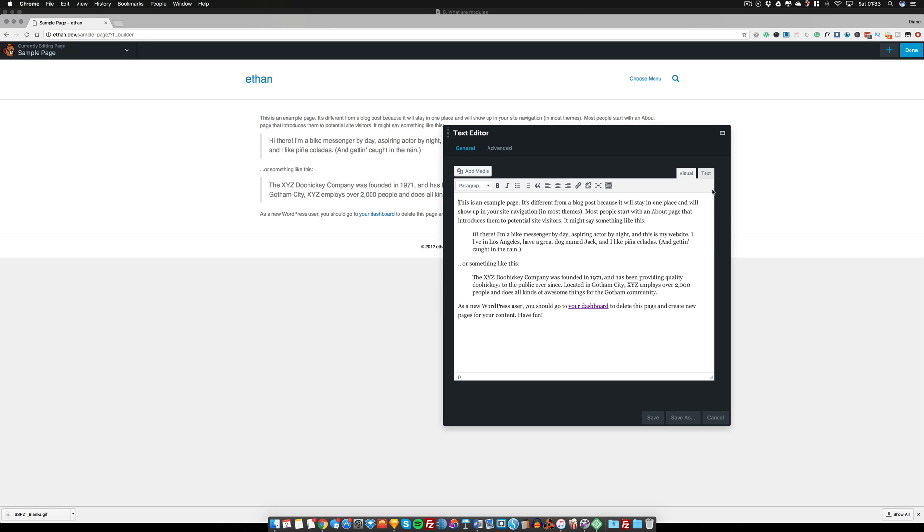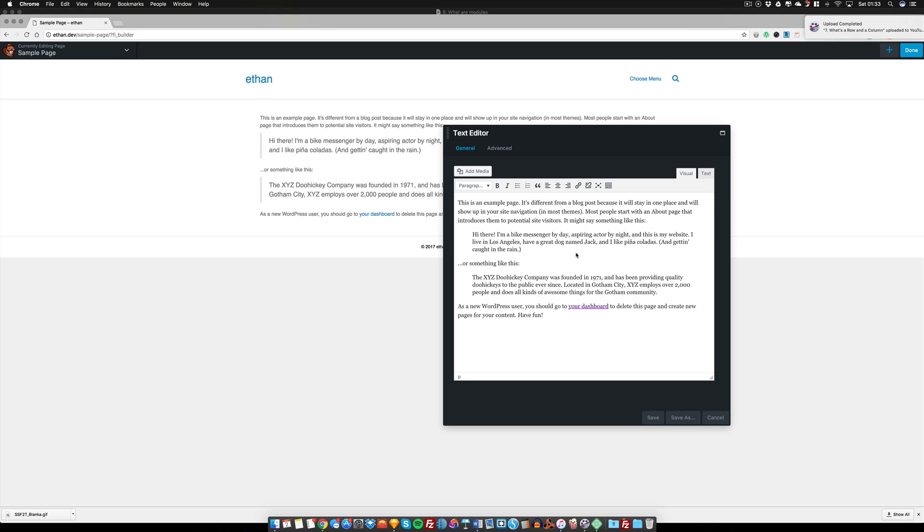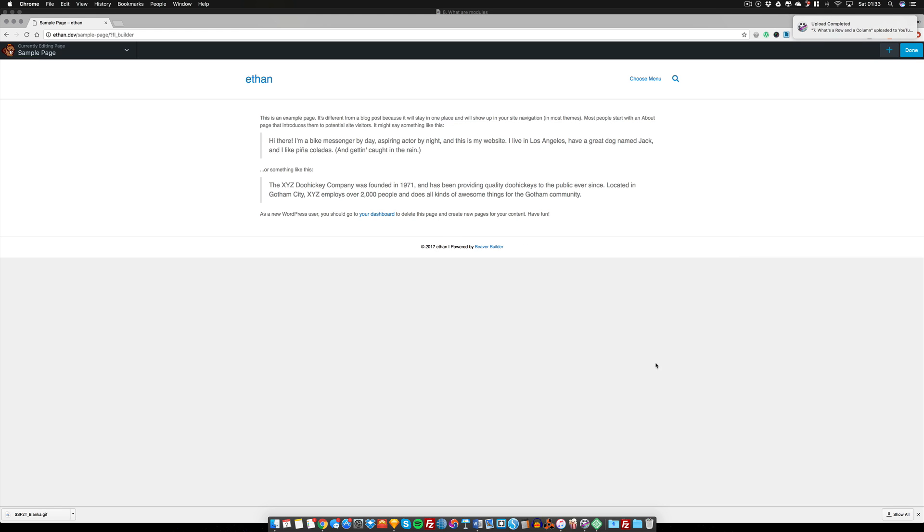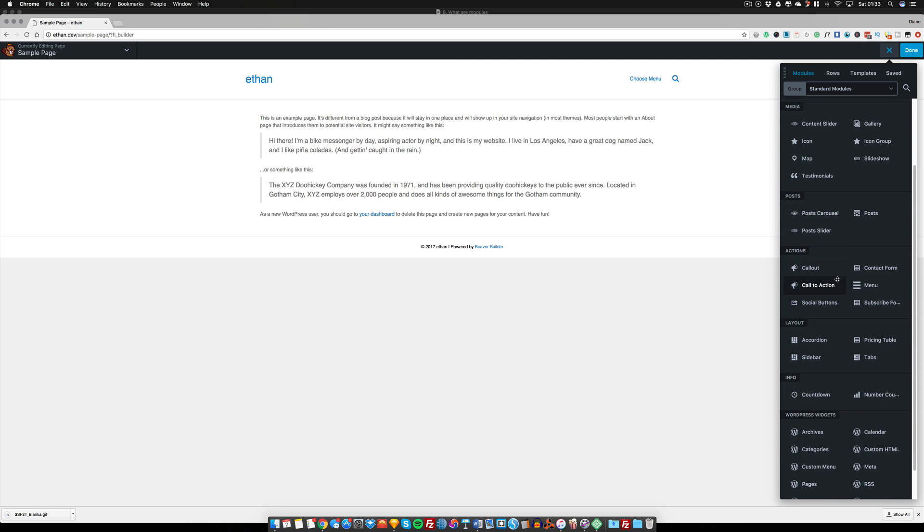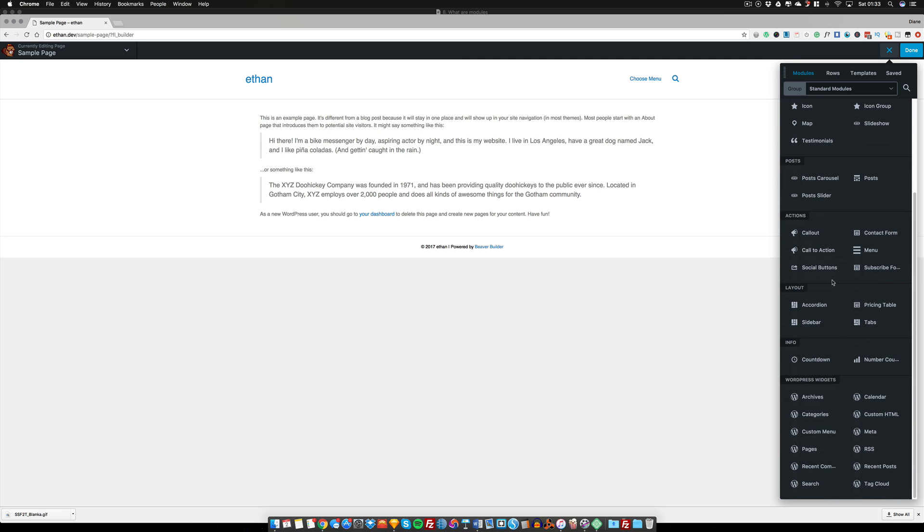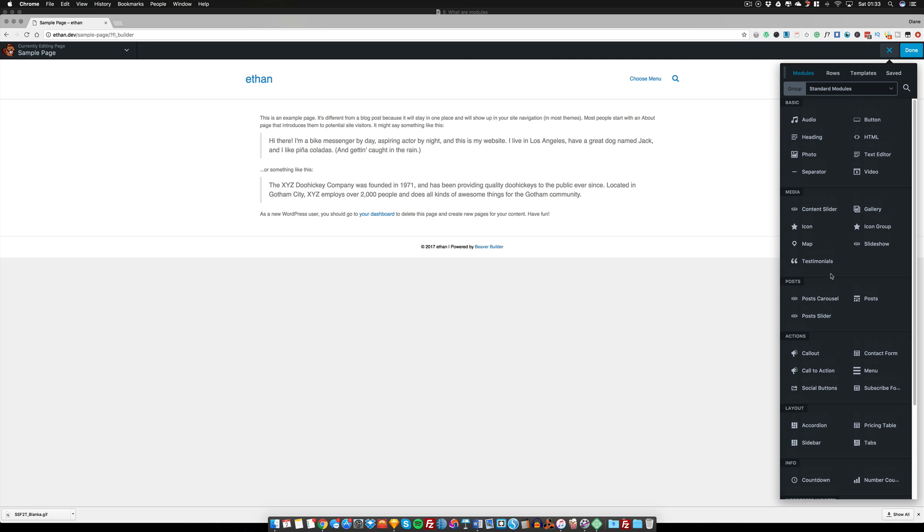Again, you can use the visual, you can use the text editor, so it kind of works the same as WordPress does. There's also, let's have a look, if I press on this plus button here it brings up a number of different modules that we can use within our design.